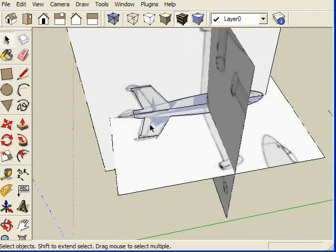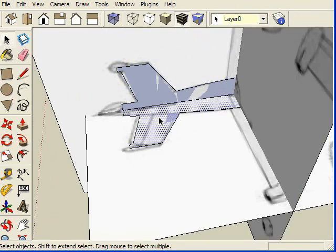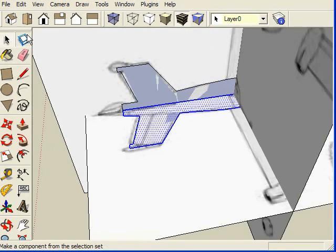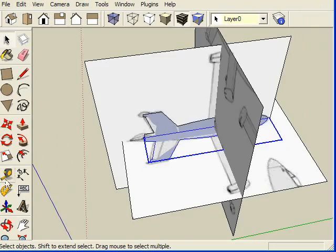All right. Now we have this component. Now let's make this a component and click it a couple times, create.